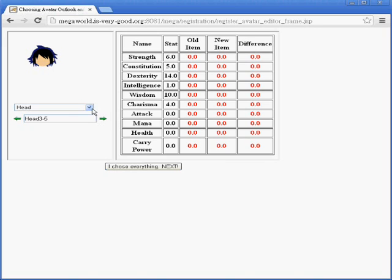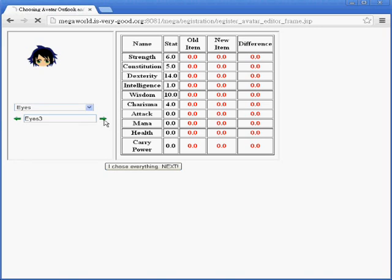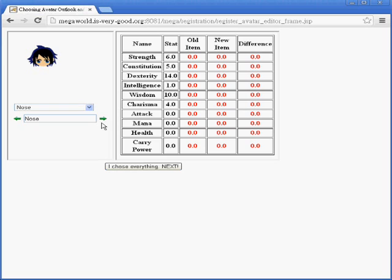Head 3-5 looks good. There is only one mouth option at this moment in the Alpha version.